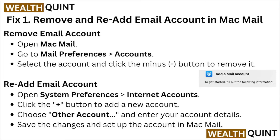To remove the email account, open Mac Mail, go to Mail Preferences, then Accounts, select the account, and click the minus button to remove it. To re-add the email account, open System Preferences, go to Internet Accounts, and click the plus button to add a new account.